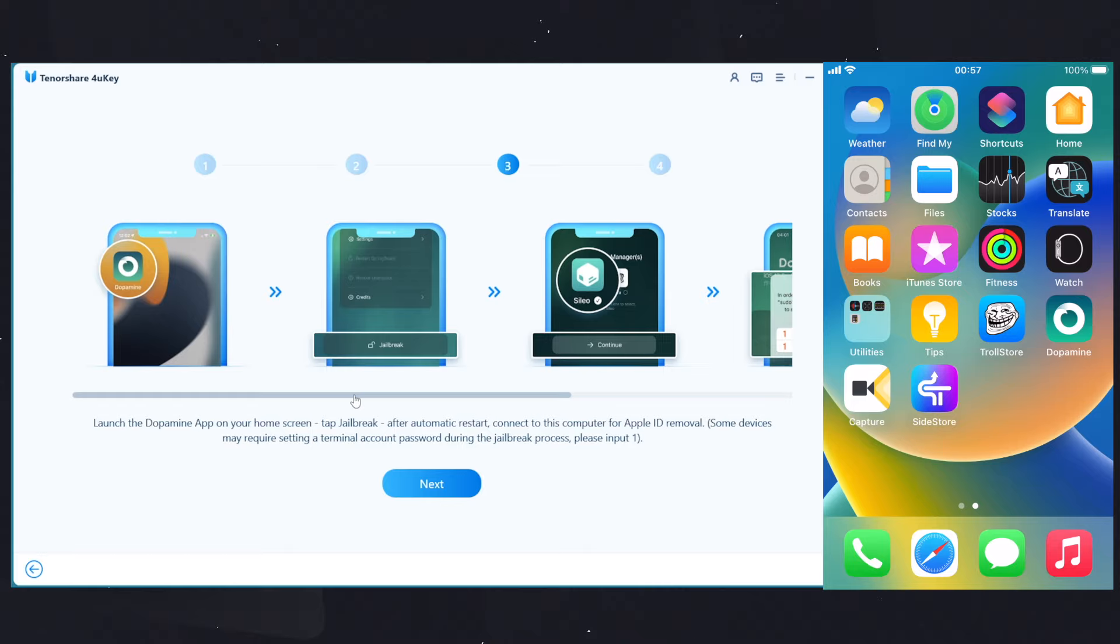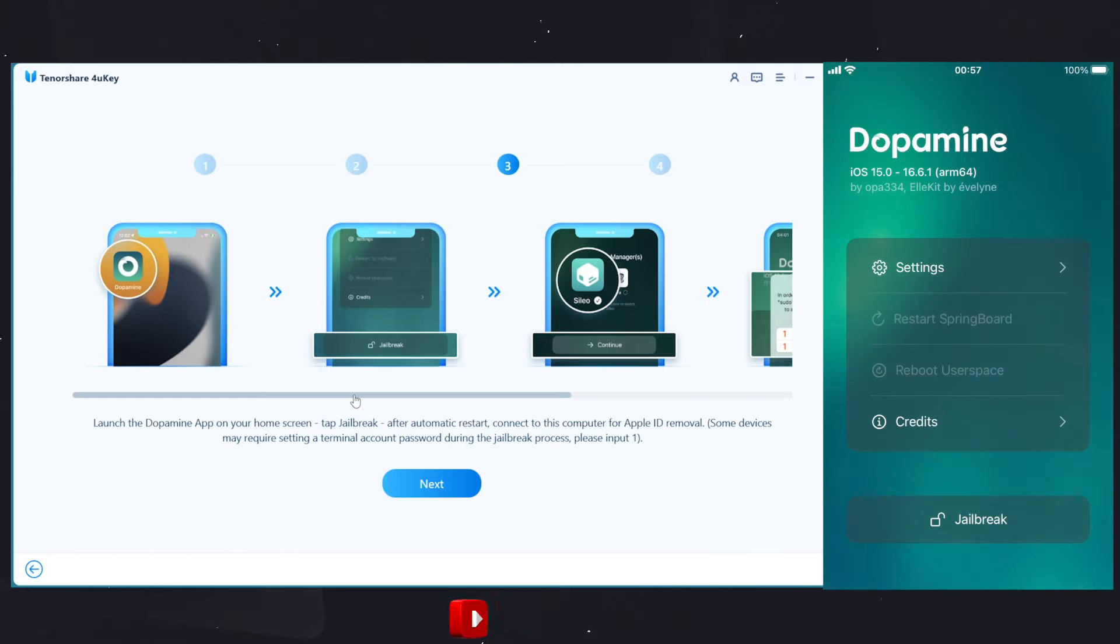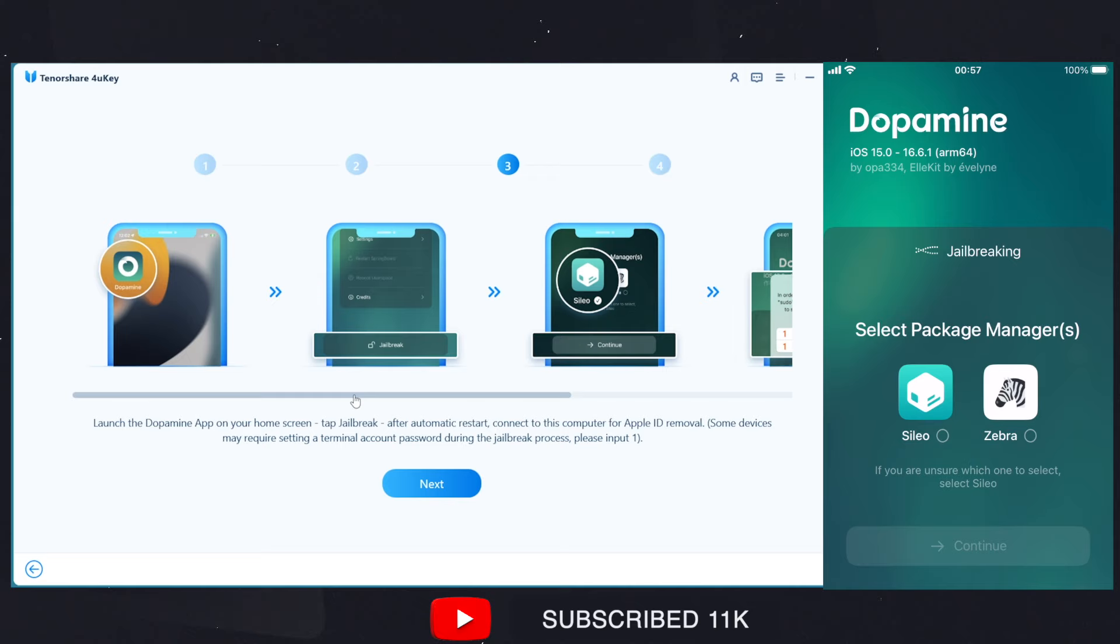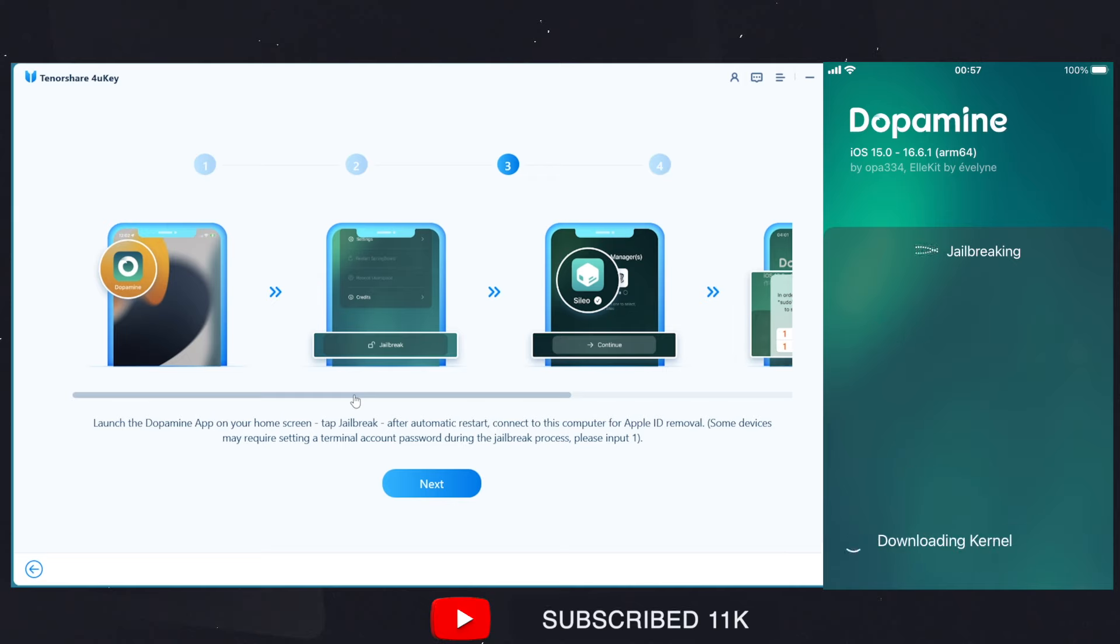Dopamine jailbreak app and click on the Jailbreak button. Here, select the Sileo option and continue. Now it will take some time and the device will reboot.